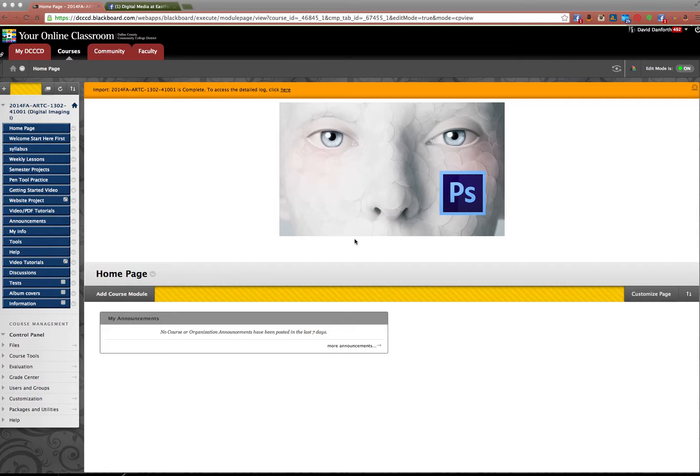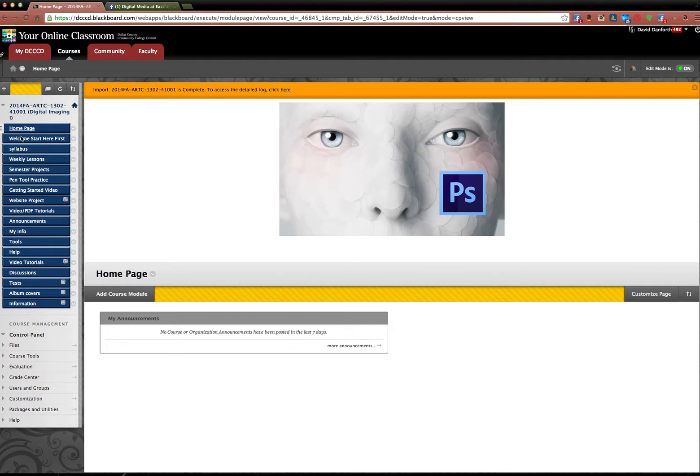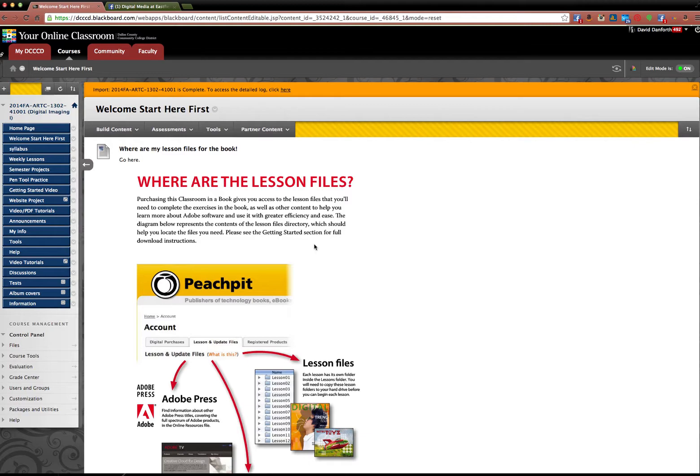Hey everyone, welcome to my online courses. I'm going to do one tutorial for both my online section and my day section. They look exactly the same. So for my online students, don't worry about it. This is the day section, but they're exactly the same. The first thing I want you guys to do is go to the welcome, start here first.